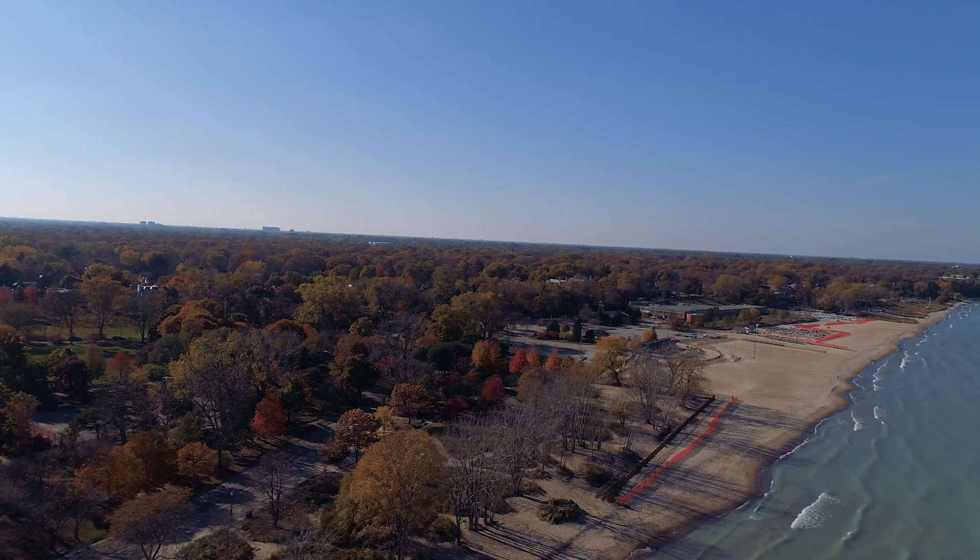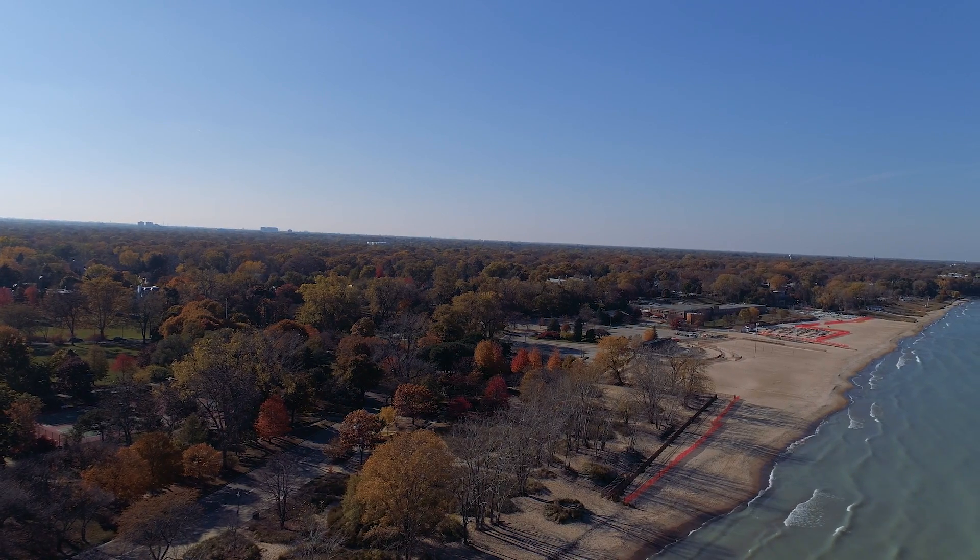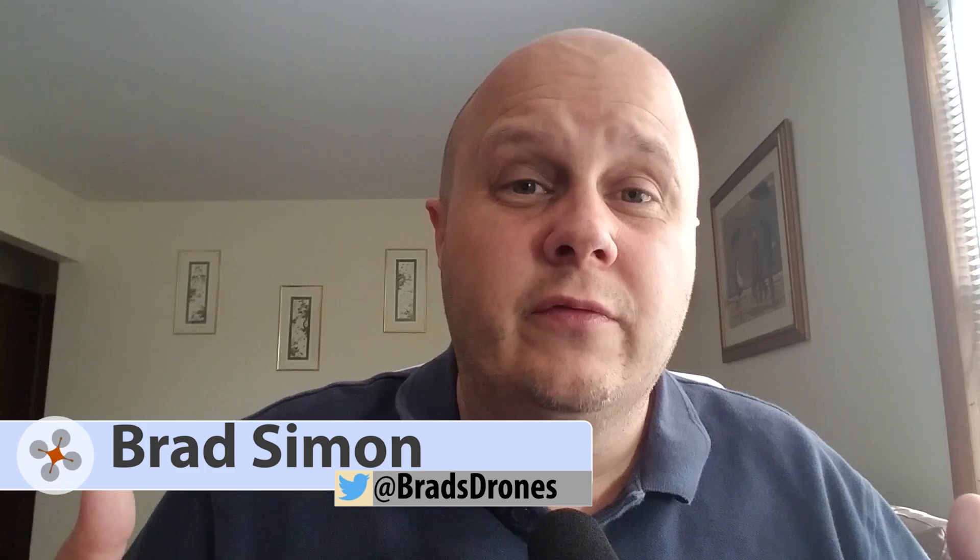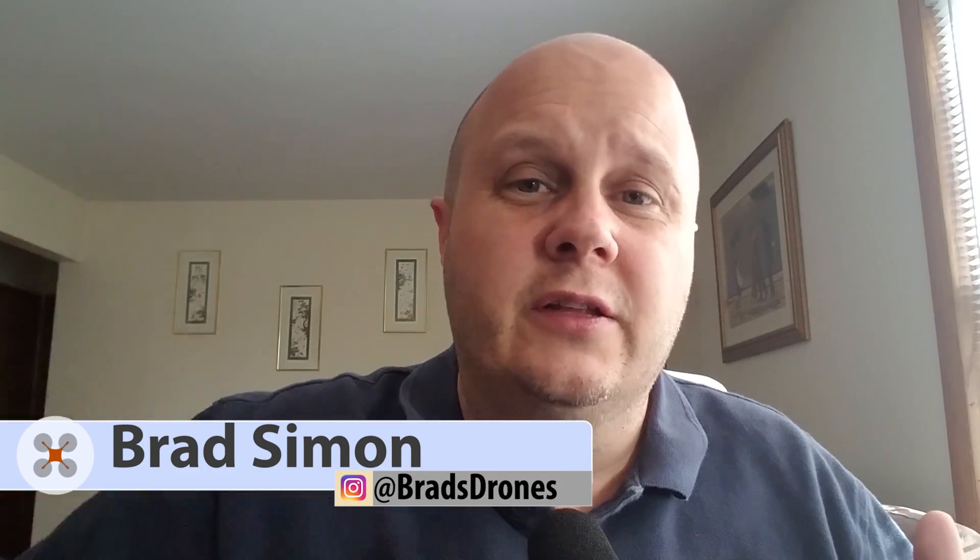Hey everybody, are you tired of seeing those tilted horizons in your drone videos and you want to know how to fix it? Well, guess what, I'm going to show you how to fix it in this video. My name is Brad, and if you'd like to see more drone videos, go ahead and click that subscribe button.